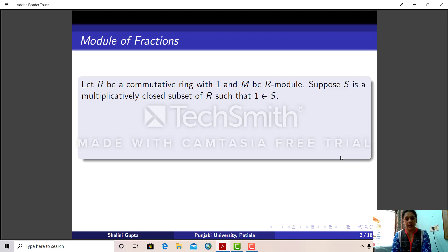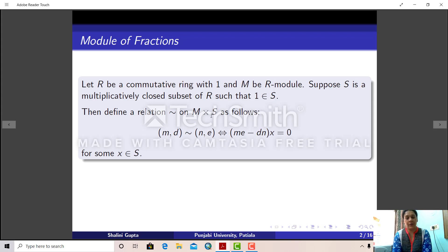Suppose R is a commutative ring with 1 and M is any R-module. Suppose S is a multiplicatively closed subset of R and suppose 1 belongs to S. Then we consider the set M cross S and we define a relation tilde on M cross S as follows. Take two elements of M cross S, (m, d) and (n, e). We say that these two elements are related through this relation if and only if me minus dn is killed by some element x in S.